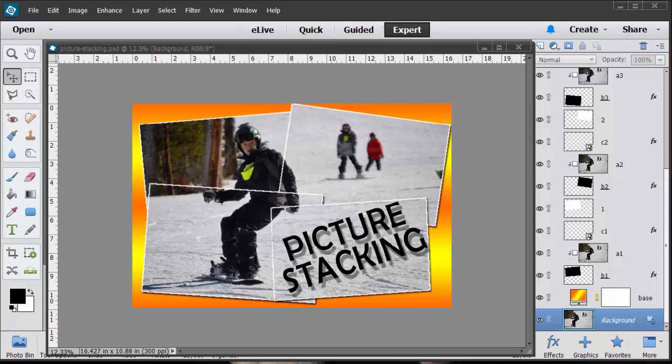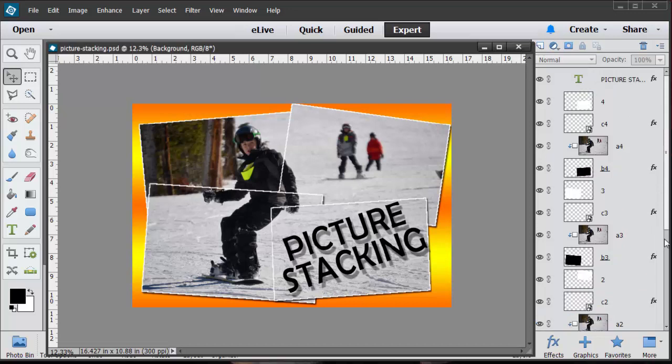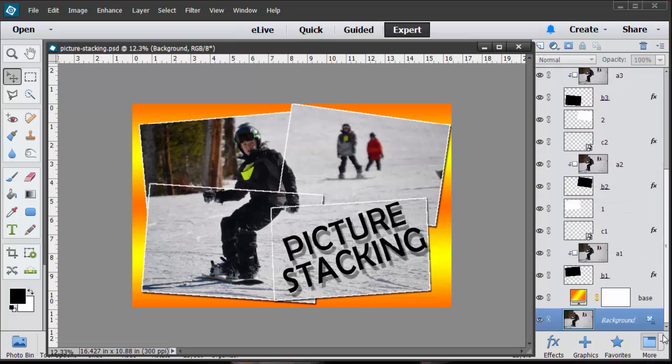Hopefully I can do every Tuesday but sometimes my schedule gets really crazy. So today's class we're going to talk about picture stacking. I'm going to show you the end result because I always like to begin with the end in mind. This is what it's going to look like at the end.